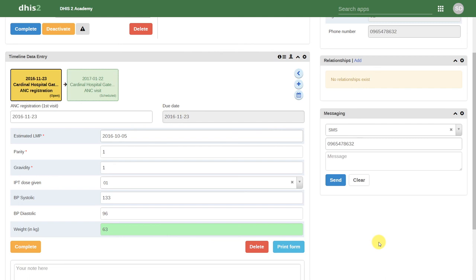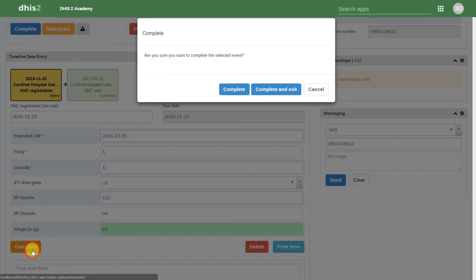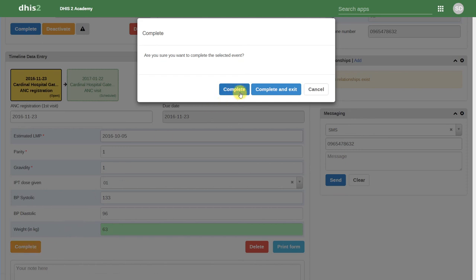Once we have entered the details relevant for that particular ANC visit, we can click on Complete. It will give us a prompt that asks us are you sure you want to complete the selected event. We have a couple different options. We can click on Complete.